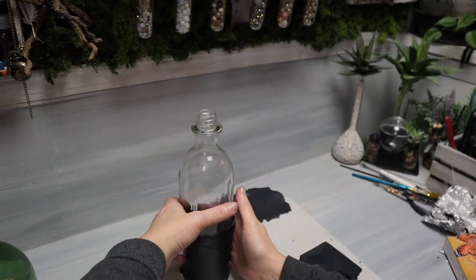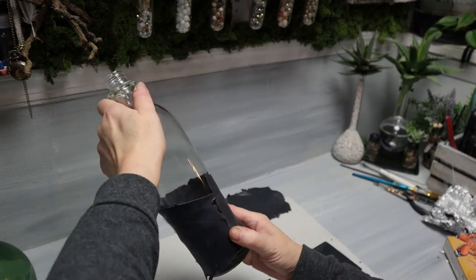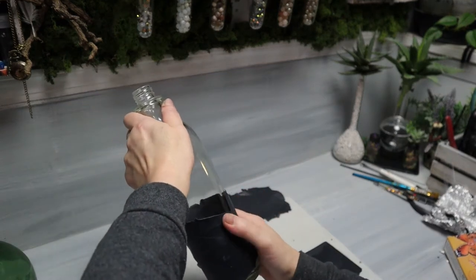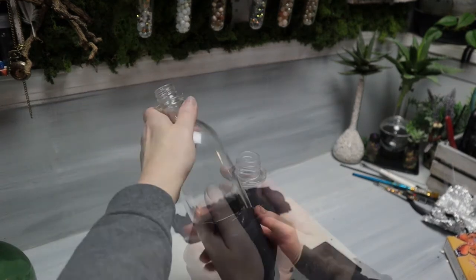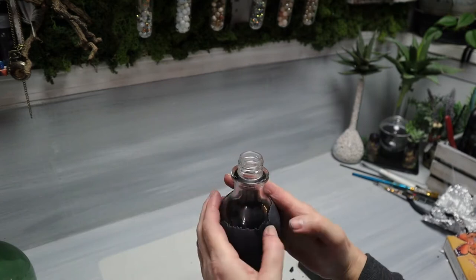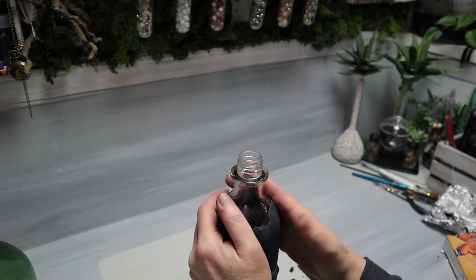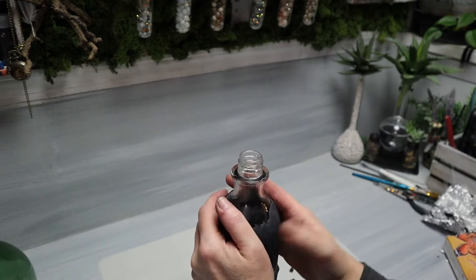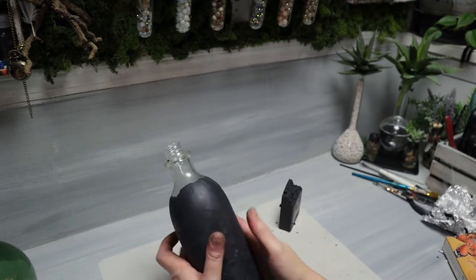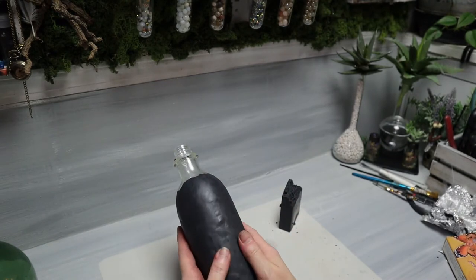Put some clay through the pasta maker and I'm just taking these sheets and then I'm going to work it on the bottle. Make sure you don't have any air bubbles as you're smoothing everything. Once you're done with that, you can start making the door and cutting out the windows and all those little details.